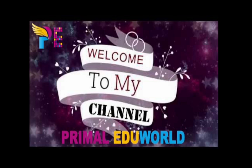Hello friends, welcome back to my channel Primal EduWorld, your quick and easy online guide to computer tips and tricks and learning coding.